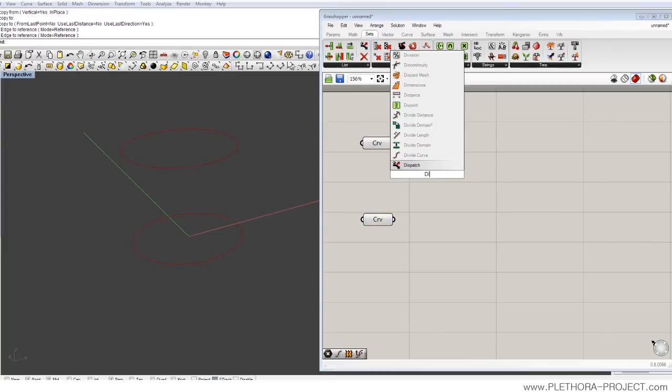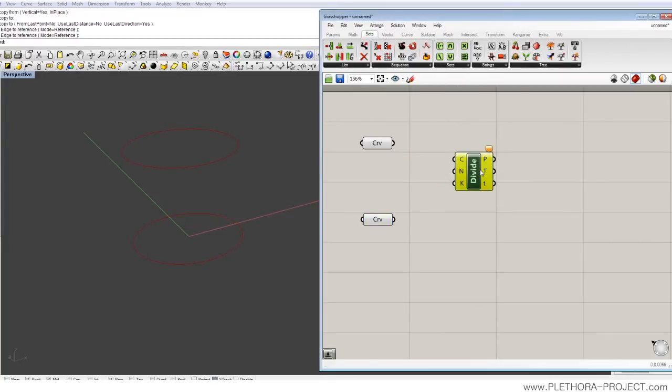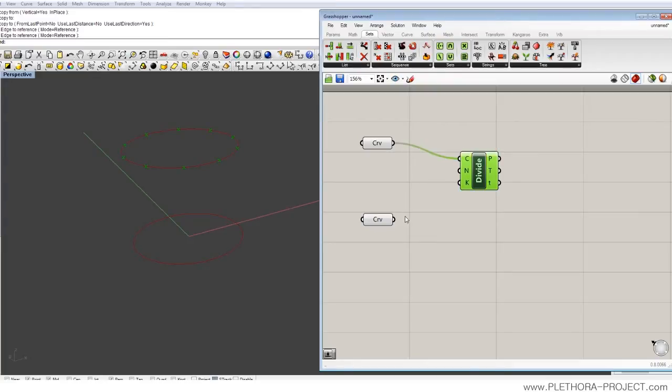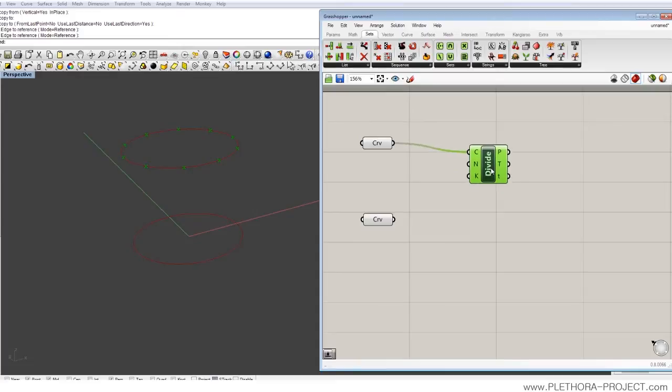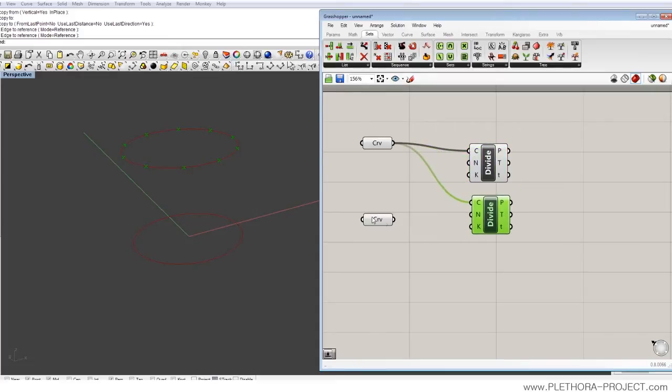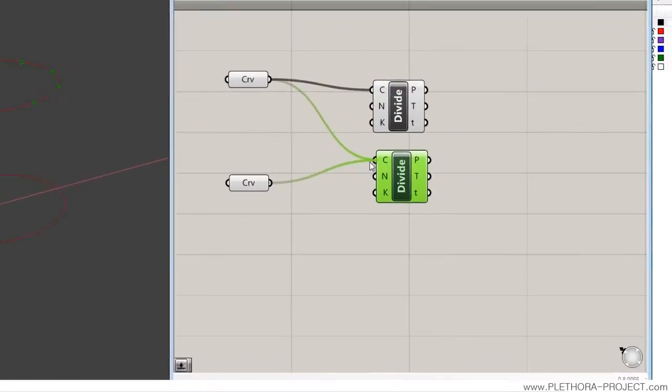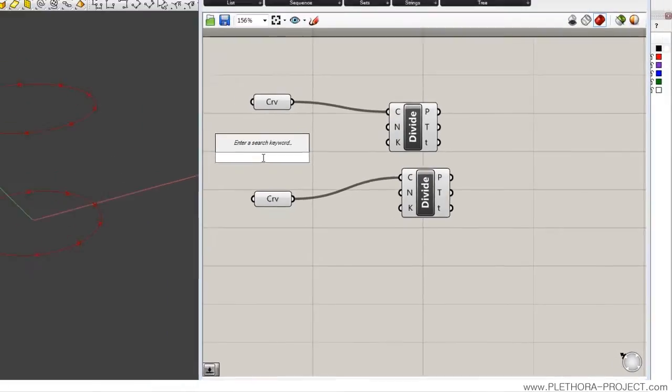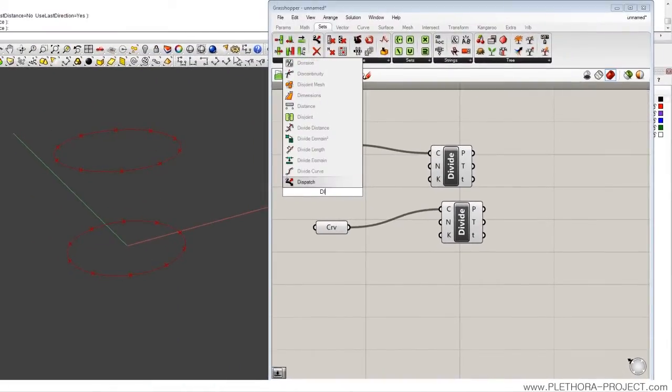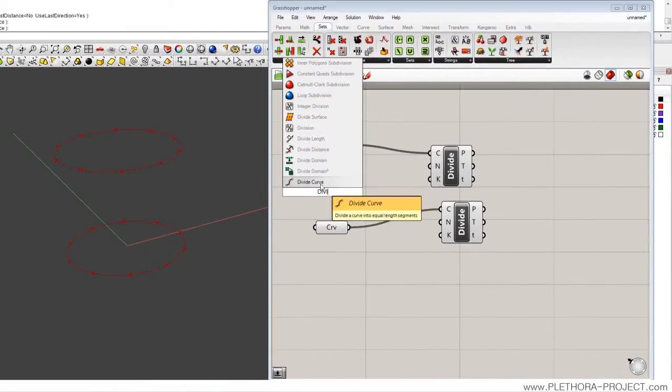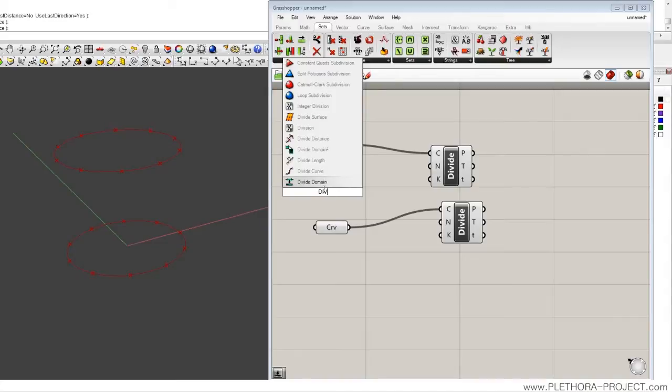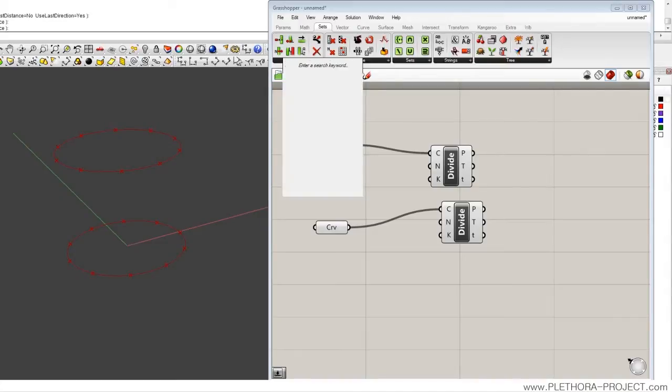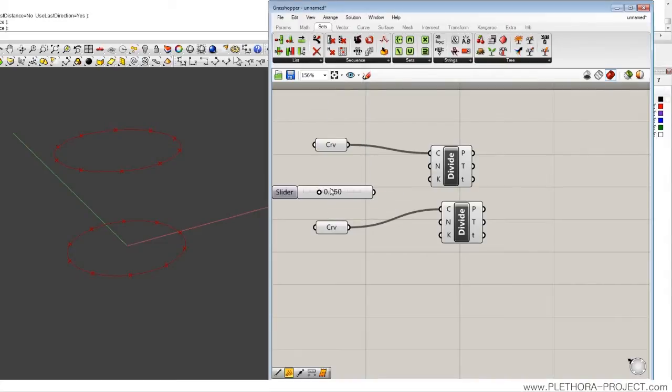We're gonna divide the curves again, something that we've done before. So I'm gonna do two nodes of this, like copying and just make division of curves. Divide. Sorry, slider, so let's bring a slider in.